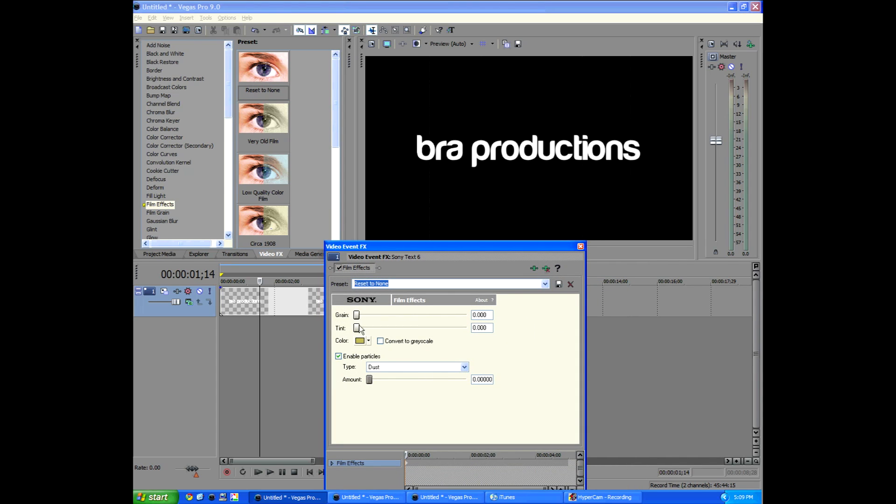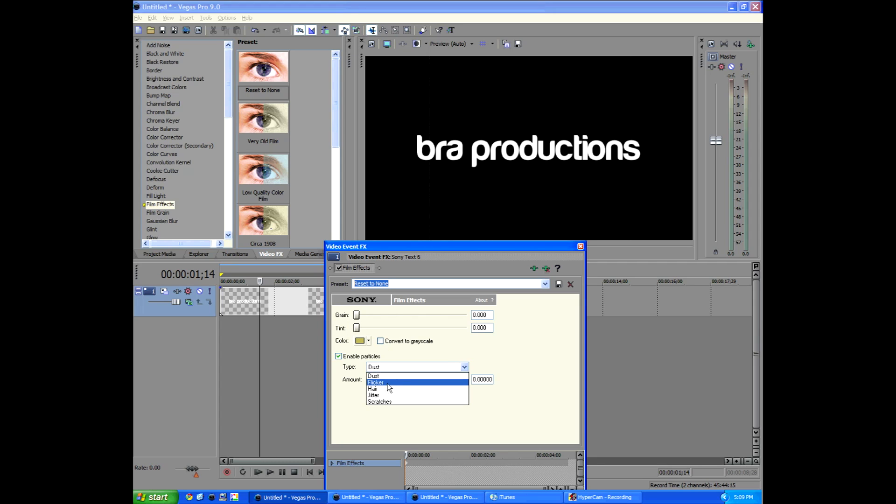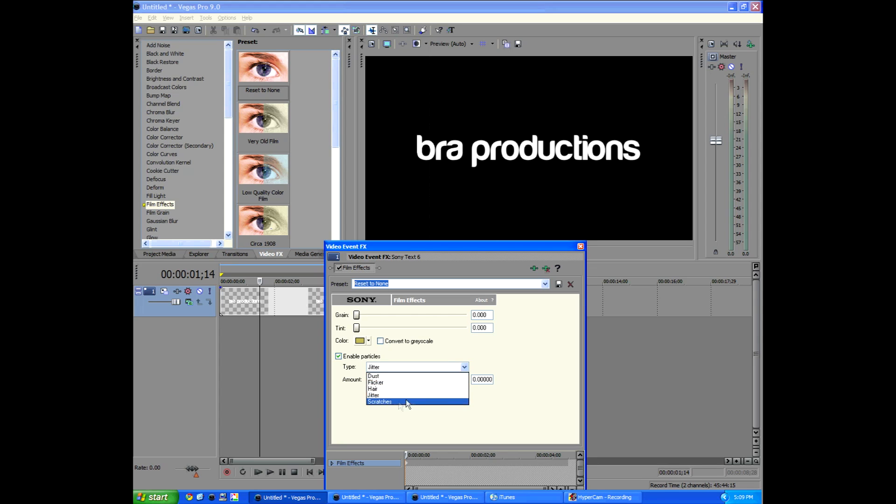But just for the sake of it, we're going to make sure everything's set to zero. Dust, zero. Flicker, zero. Hair, zero. Jitter, zero. And scratches, zero. All right.